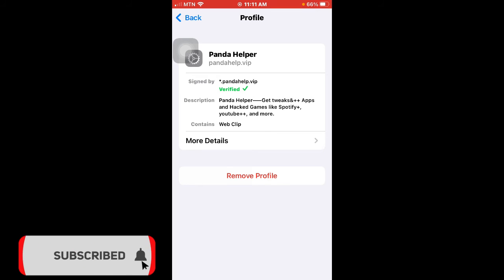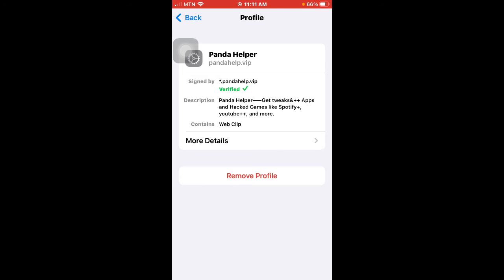You need to trust the app before you're able to install or open. So as you can see, you need to verify first. For instance, with this app which is Panda Helper, it's already been verified, so once it's verified...